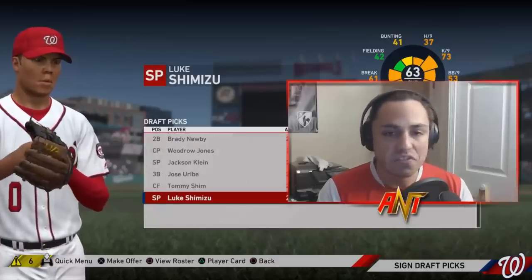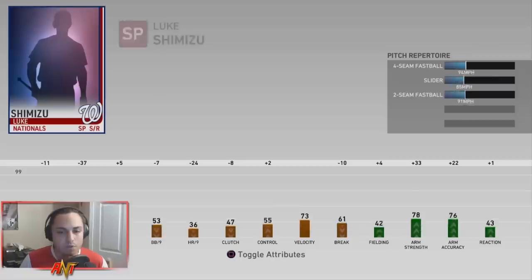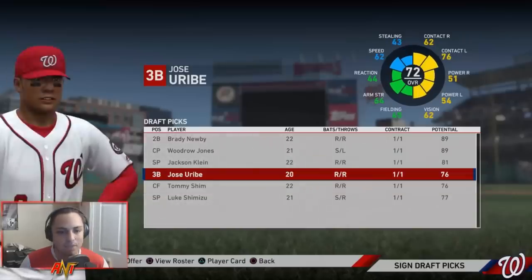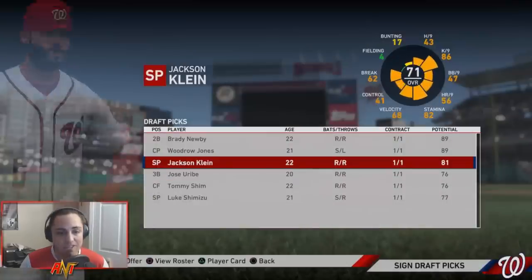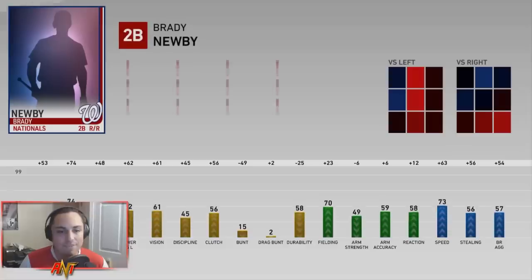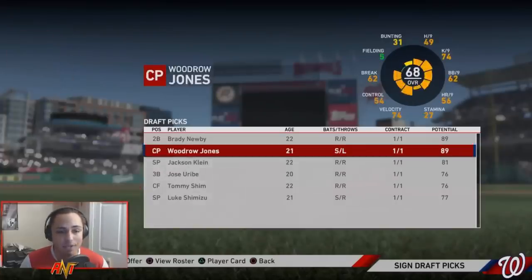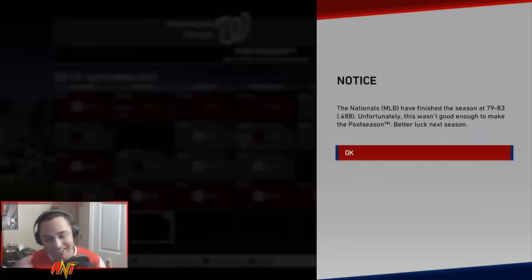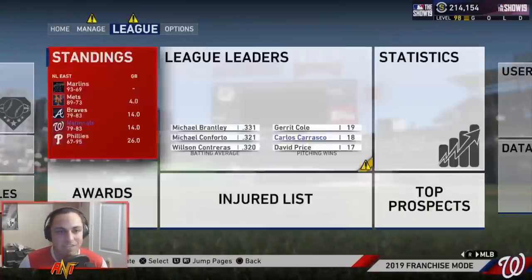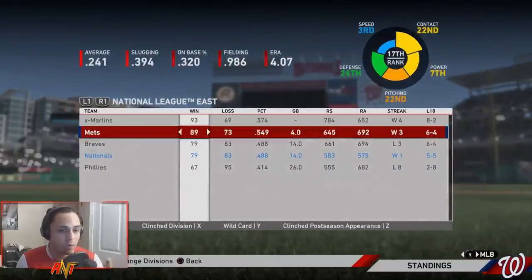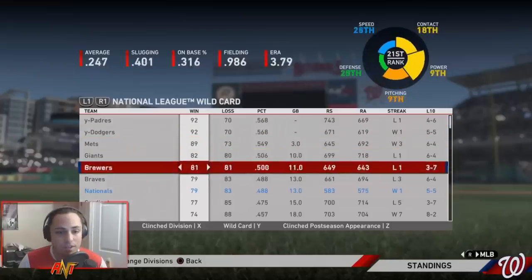Our draft class wasn't terrible - Luke Shimizu, 77 potential; Tommy Shim, 5'9" from Korea; Jose Uribe, 72 overall; Jackson Klein, 71 overall; Woodrow Jones, 68 overall with 89 potential; and Brady Newbie, 75 overall with 89 potential. Two players who could help us pretty quickly. Remember when I said we wouldn't go .500? Well I was right - 79 and 83, pretty close but not there. Paul Goldschmidt was a league leader and Carlos Carrasco tore the league apart.